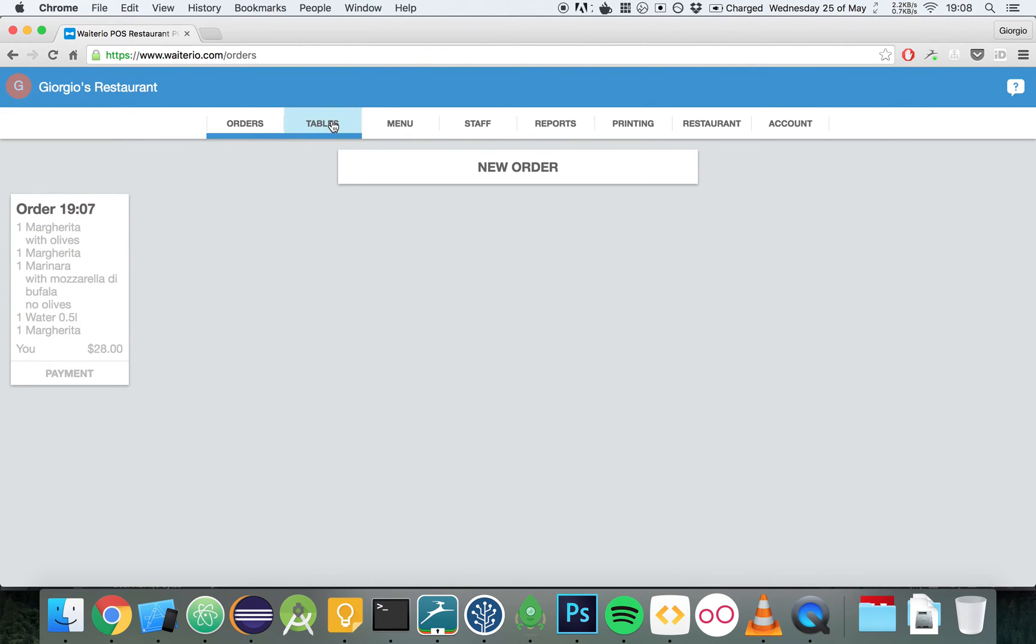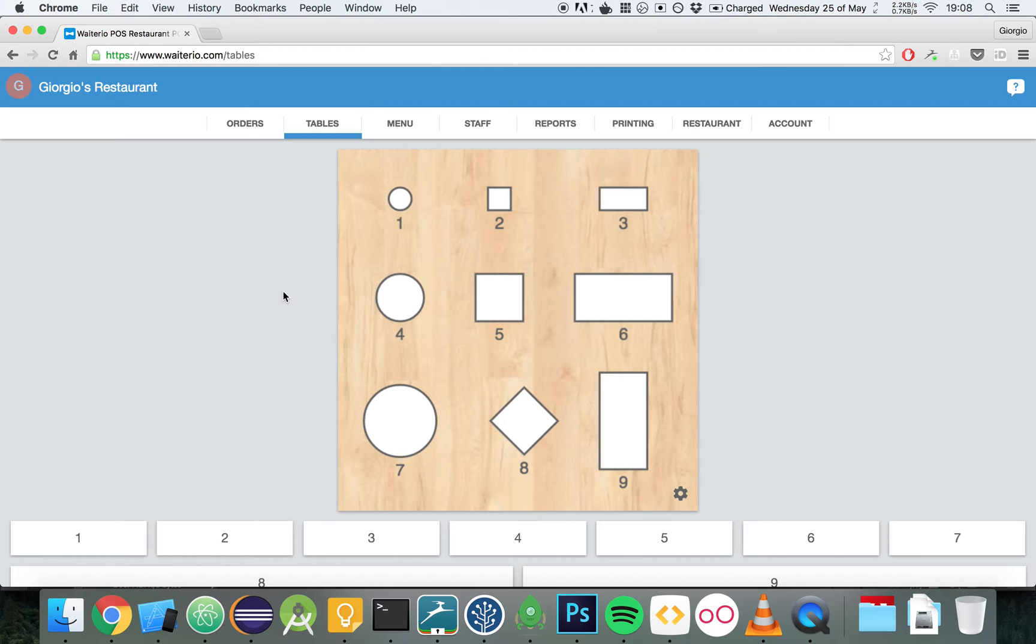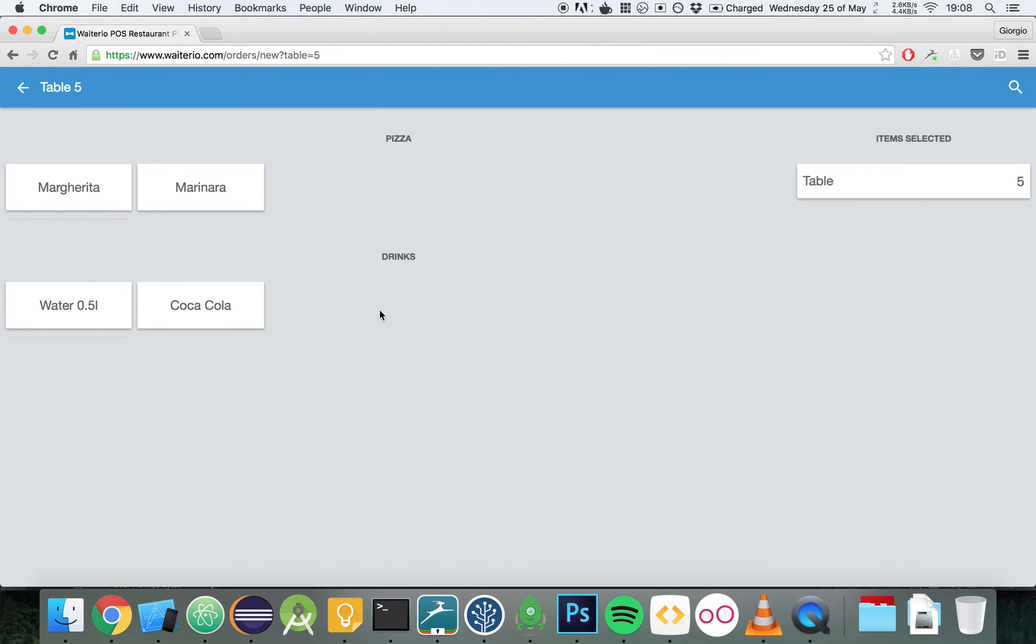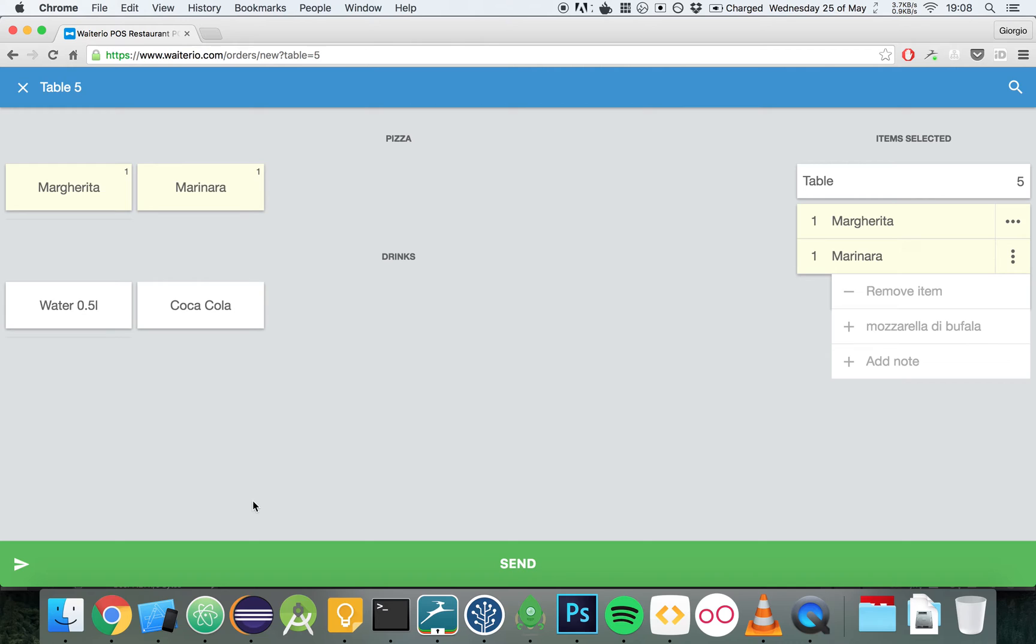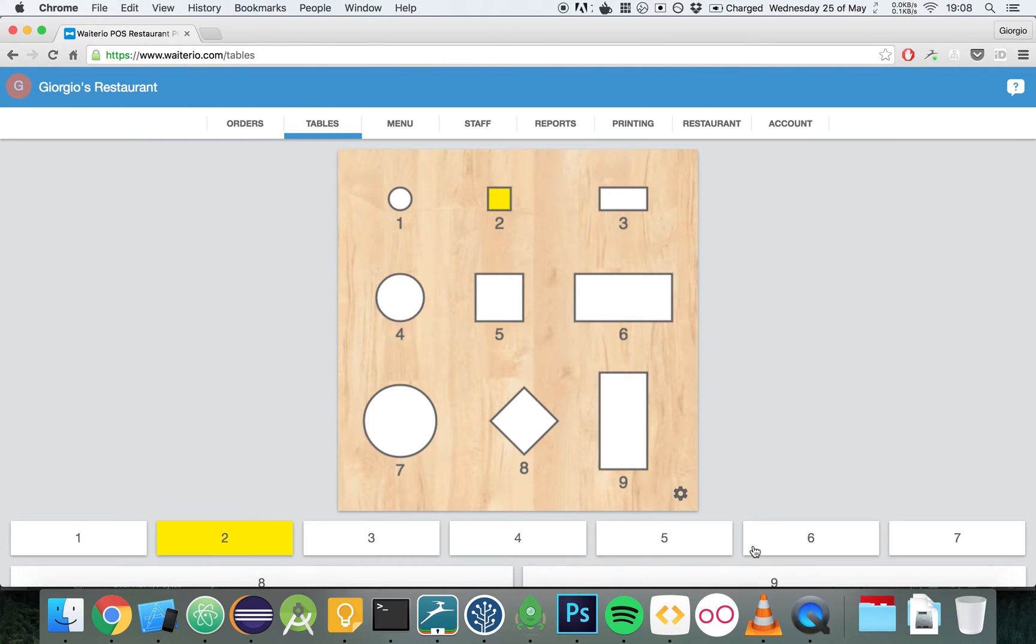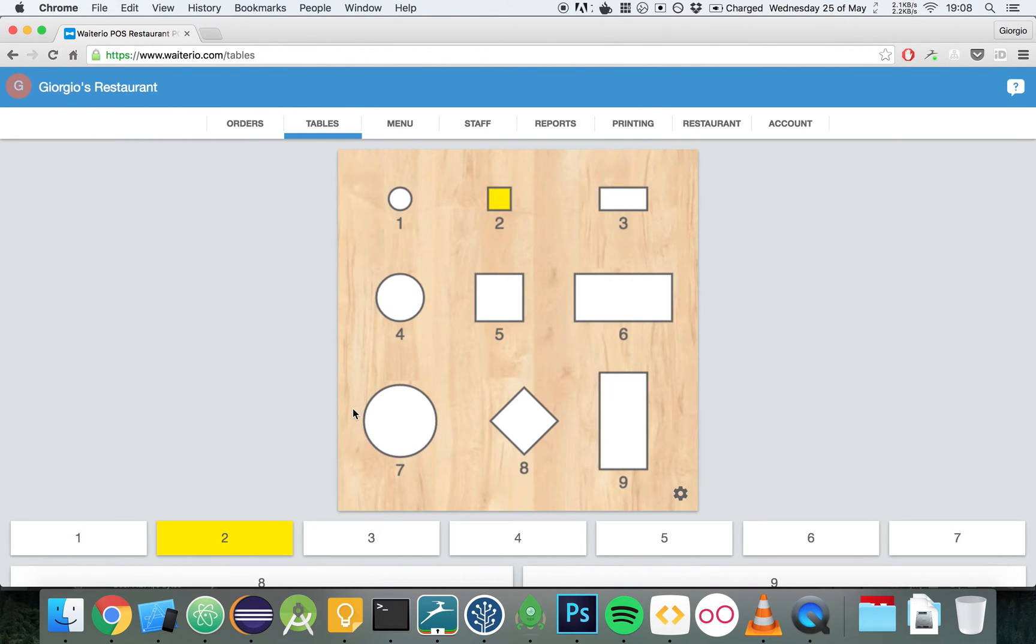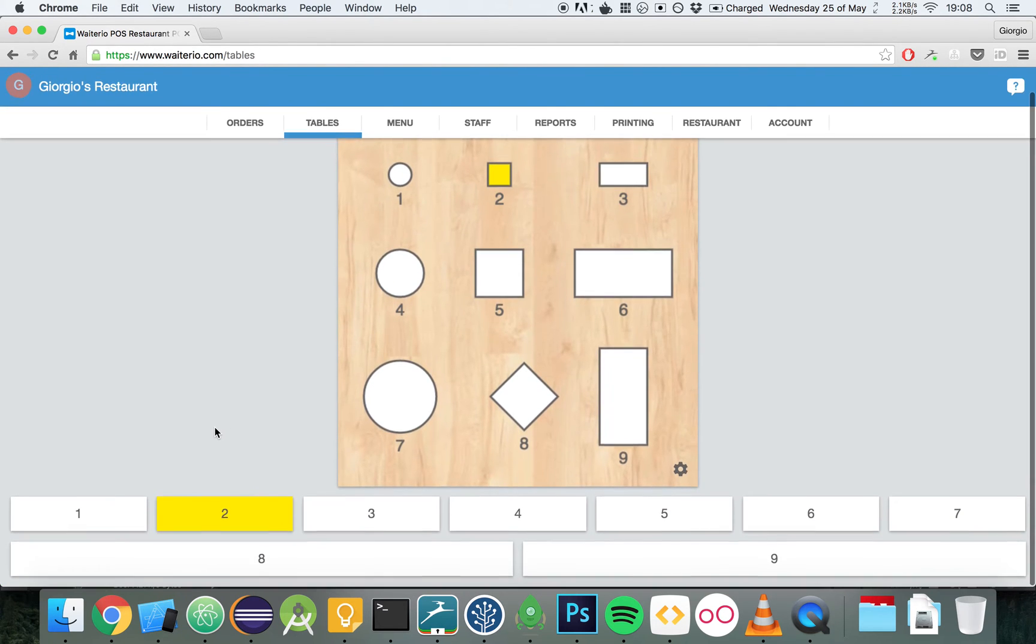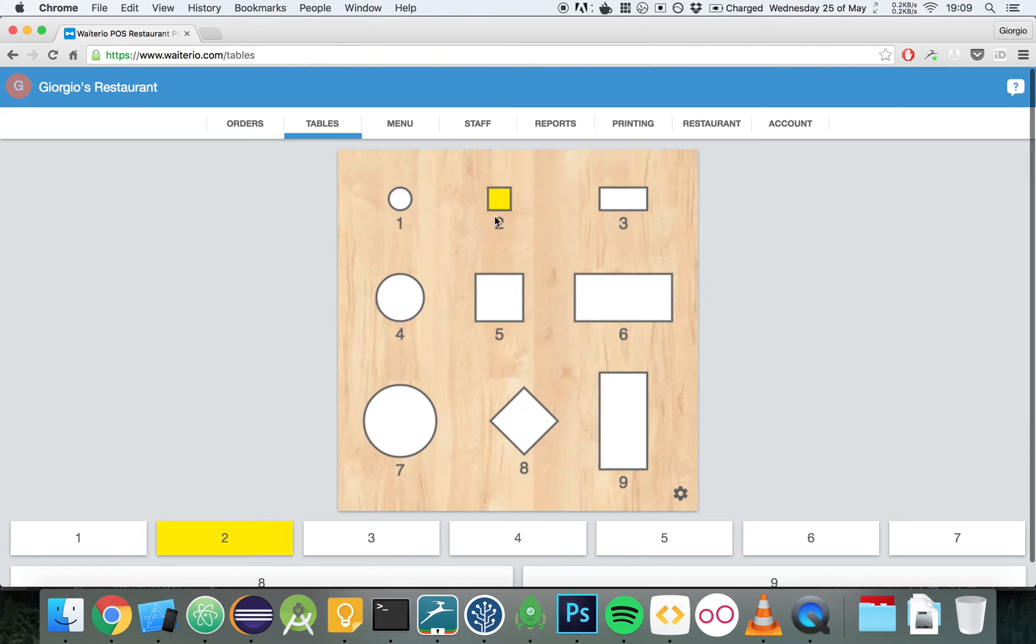We can also create orders from the Tables tab. For example, we want to add an order for table 5. Let's click on table 5 and add the item. We can edit the name of the order, the name of the table, right here. We can change it to table 2 or we can even change the name of the table to anything we want. Let's change it back to 2. We're going to send the order and now the order that has been added to table 2 is going to appear right here.